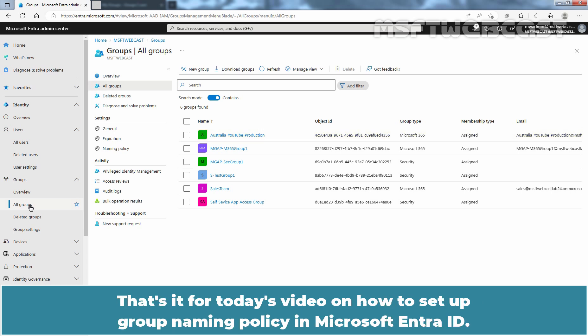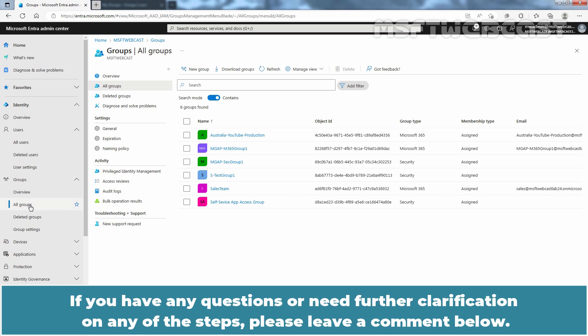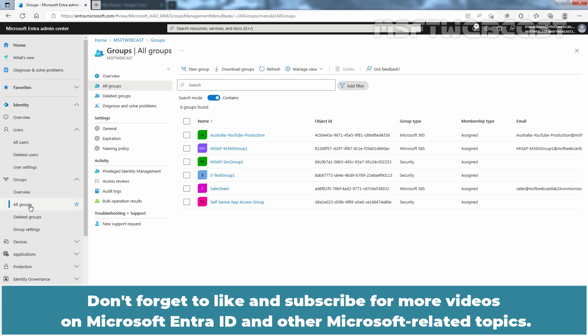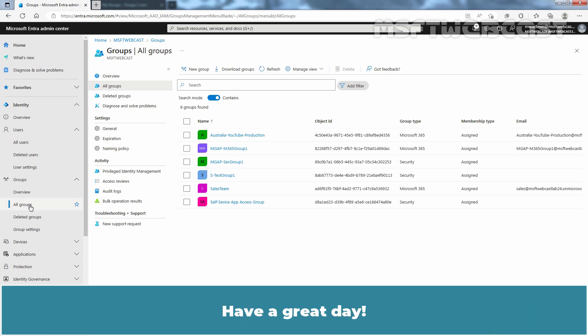That's it for today's video on how to set up a group naming policy in Microsoft Entra ID. I hope you found this video useful and informative. If you have any questions or need further clarification on any of these steps, please leave a comment below. Don't forget to like and subscribe for more videos on Microsoft Entra ID and other Microsoft-related topics. Thank you for watching and I'll see you in the next video. Have a great day!